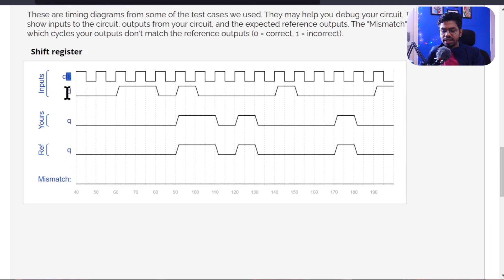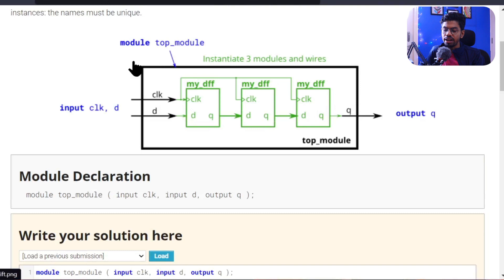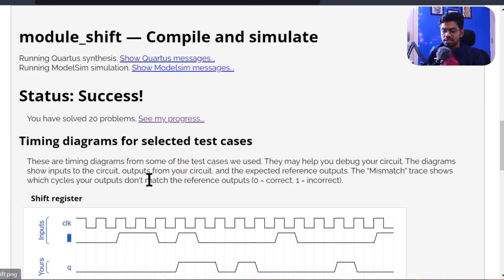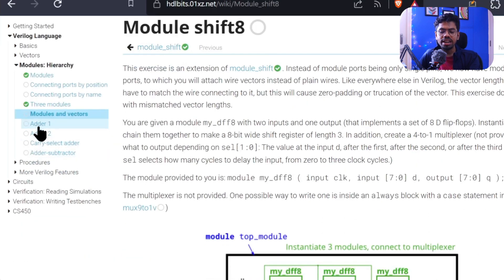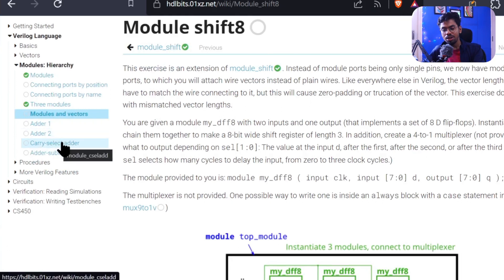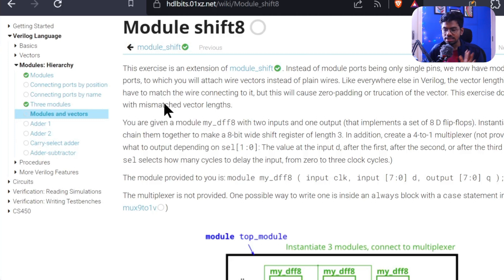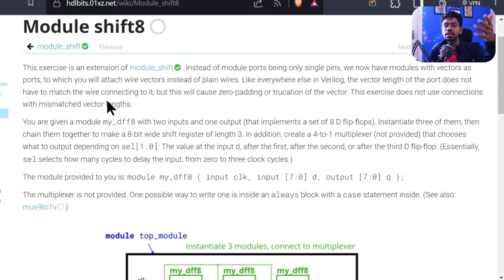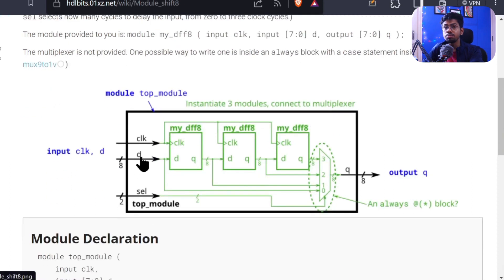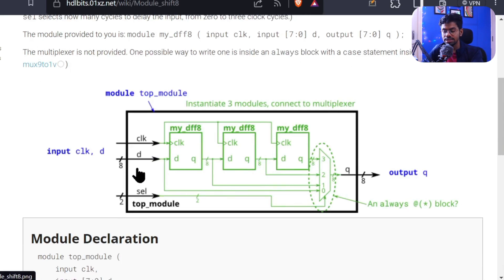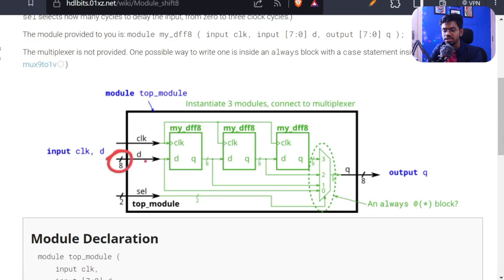The clock goes up-down-up-down and they are providing 'd'. The clock, d, and q shown are for the top module, not the individual flip-flops. Now let's go to the next problem — modules and vectors. It will be more interesting than the previous one. Here we have adders and other important problems to solve with sincerity. They are extending the last problem. Previously the d input was one bit, but now it is eight bits — it's an eight-bit D flip-flop.